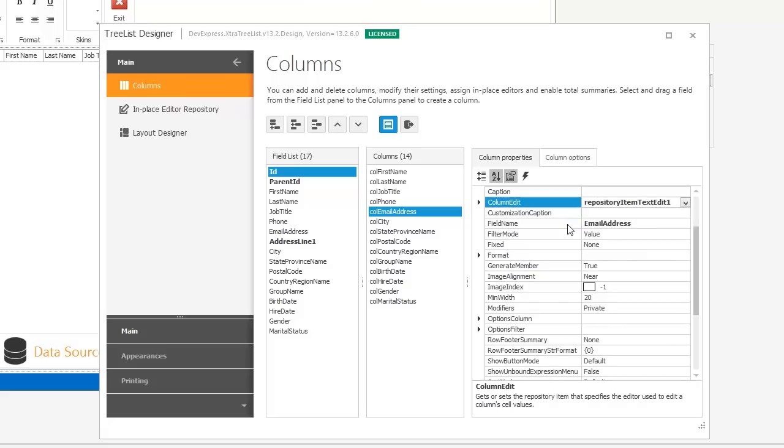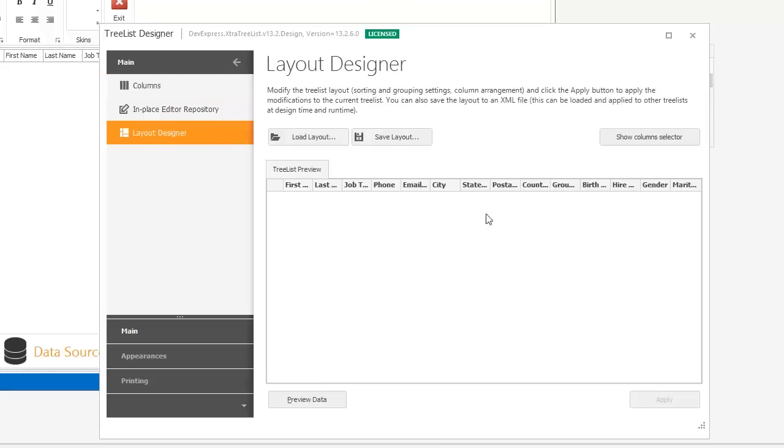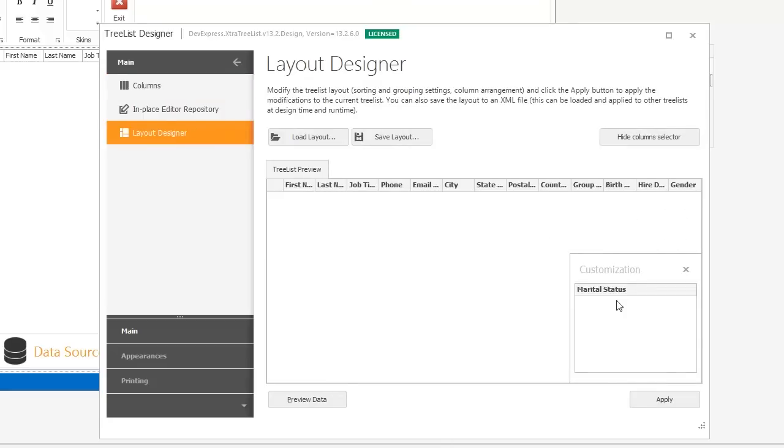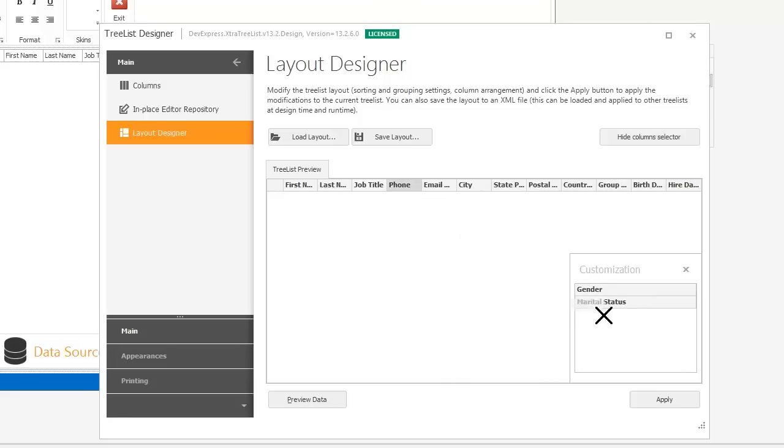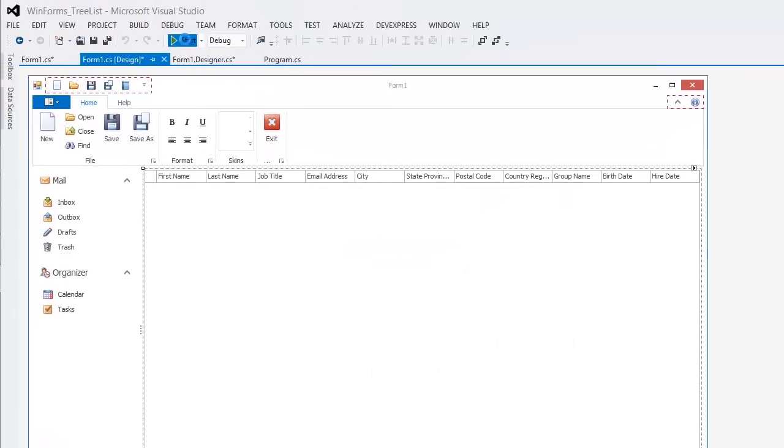And finally, pre-arrange the layout using the Layout Designer. And click the Apply button to save changes. And let's see the result.